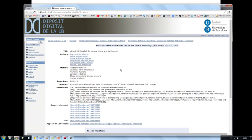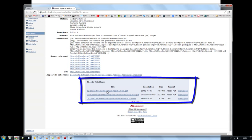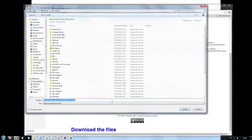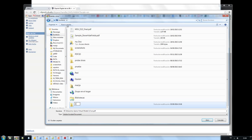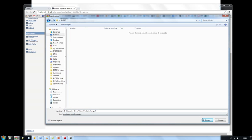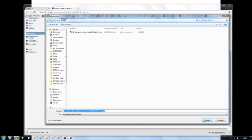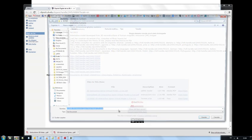The webpage that opens contains a short description of the project and its versions in different languages. By scrolling down, we can access the PDF file with the 3D model. It is very important to point out that the file should not be opened in the internet browser, but rather downloaded on the user's computer. Apart from the 3D file, the instructions and the license file are available. They should all be downloaded and saved in the same folder.